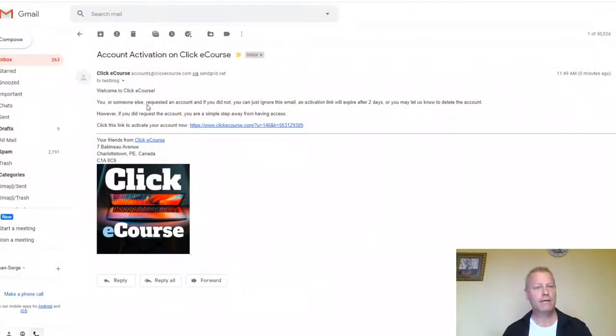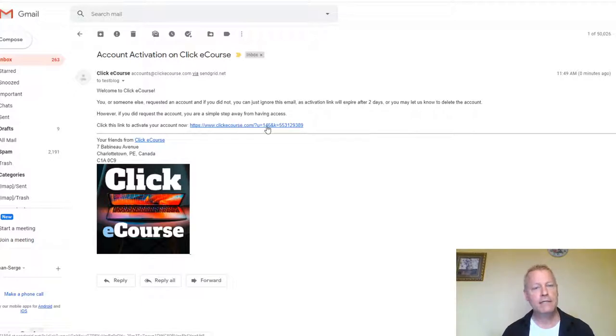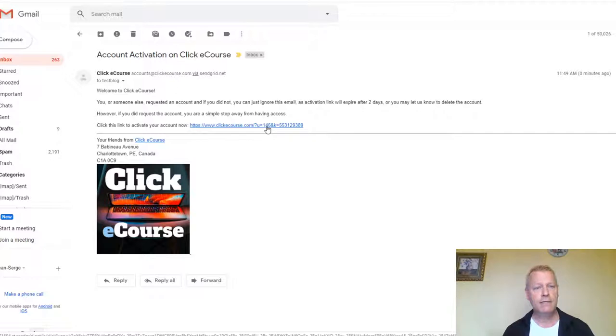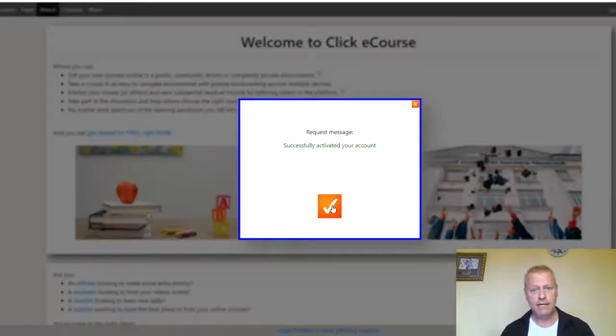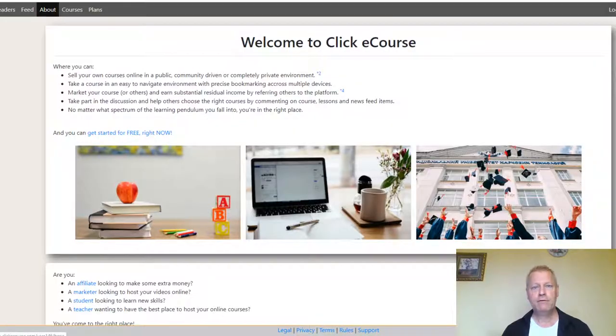You're going to get an email like this — a ClickeCourse account activation email. You'll get a link with a temporary key. When you click it, it loads the page and logs you in. It says 'Successfully activated and logged in,' and now you're logged into the site and can do things like create a course.